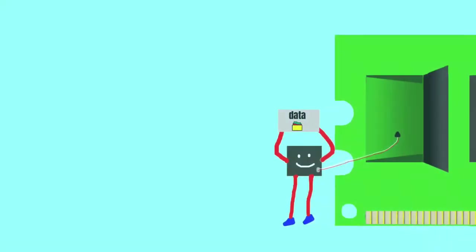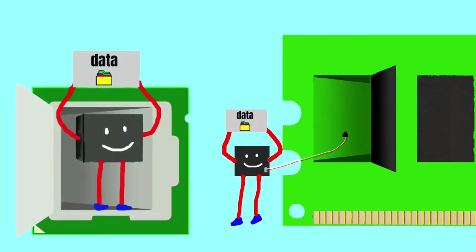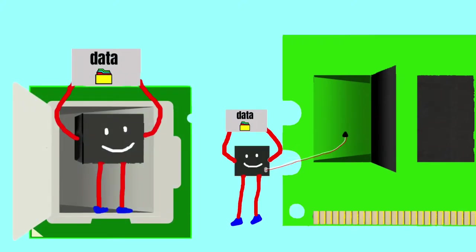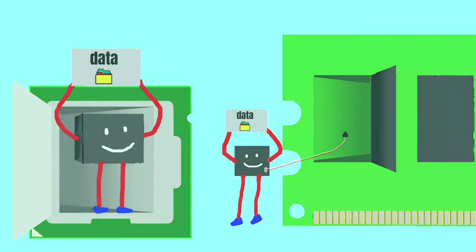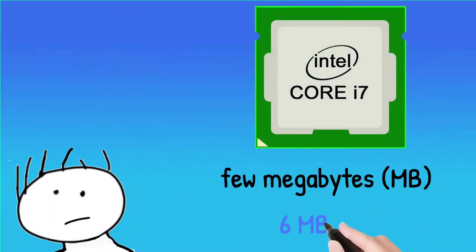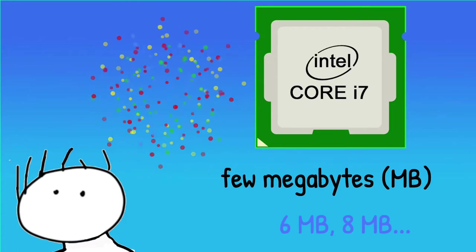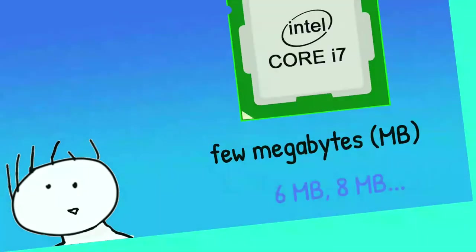Where DRAM has to be constantly and dynamically refreshed with electricity in order to hold the data, SRAM doesn't have to be constantly refreshed. Your CPU may have a few MB of cache, but it makes tremendous use of this small amount of memory. Let's see how.